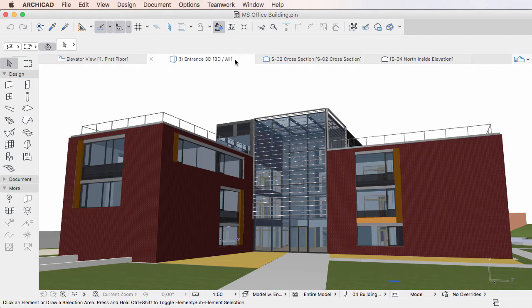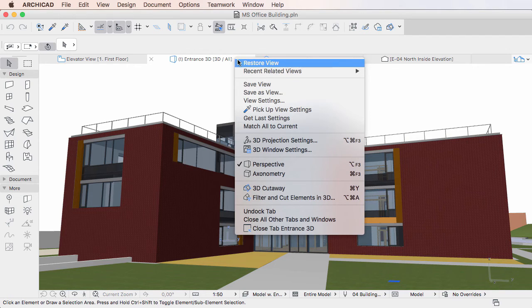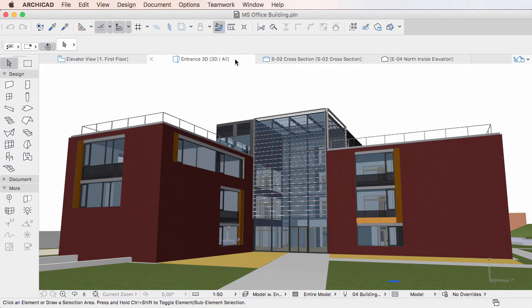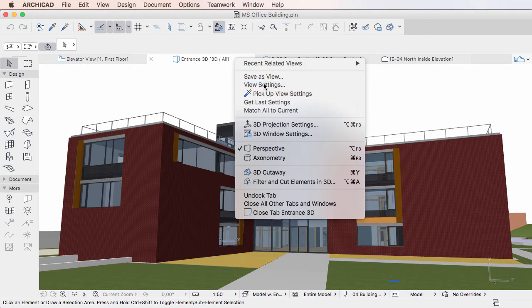It is the Save View command, and activating it will overwrite the definition of the tab's source view with the current settings of the tab.